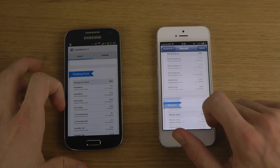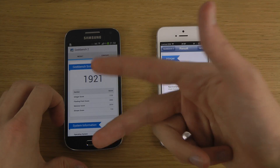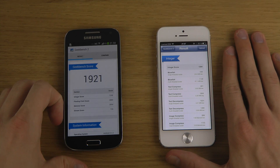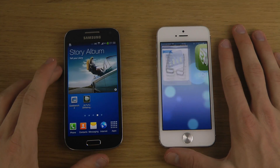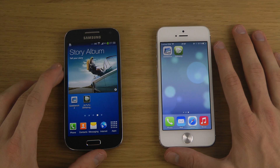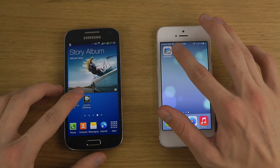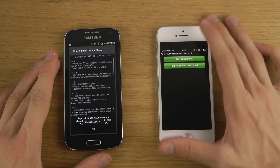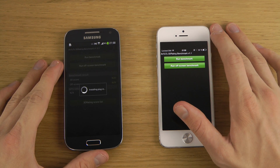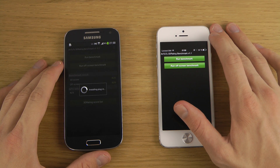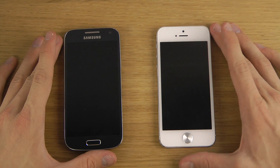Now we're going to run the 3D test and check out the Adreno 305 GPU on the S4 mini versus the iPhone 5. Is it like the PowerVR SGX 543 MP3 triple-core GPU? Could be, yeah. So let's see here, we're going to run this benchmark.